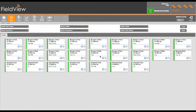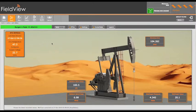Once logged in, an operator can view all wells assigned to him by clicking on the well icon. This will now show all the wells assigned to this operator. Each well is labelled with its field, well number and well type. For more detailed well information, click on the individual well.